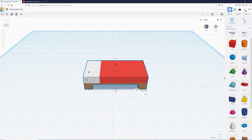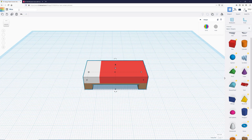It's important to organize your models and tinkerings. Up here you can see Tinkercad has created a nonsense name, so I'll click on it and type 'Minecraft Bed.' Now we have a Minecraft bed made using the box tool in Tinkercad.